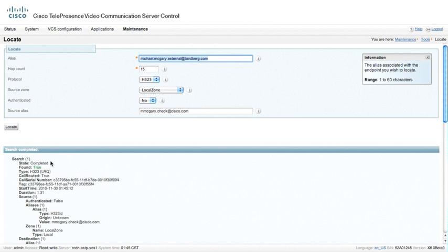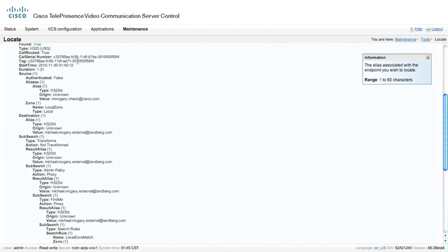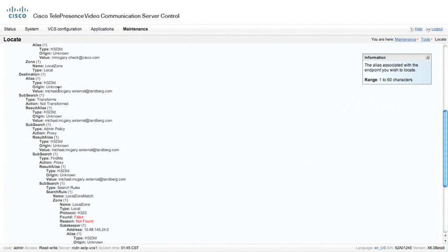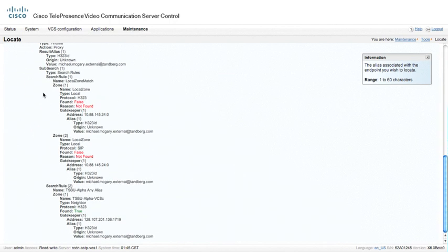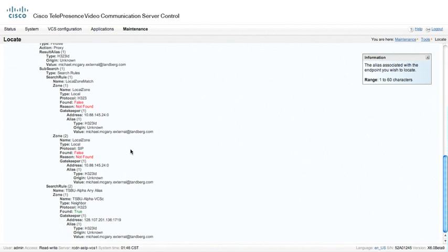We're going to search, and we do actually have a true. It did come back true, and it did complete. There is a call serial number associated with this. And we can actually go down through here and look and see what actually happened to that particular call. Via the various different search mechanisms that we've already put in place on this particular VCS, we've got a number of different searches that occurred. However, one that did occur was the search rule 2, which is the TSBU alpha any alias. So I actually sent this to a neighbored zone, and the neighbored zone actually returned back a true. I would have to go to the remote zone here and see what it did and see where it actually found this particular endpoint.